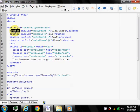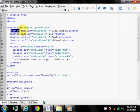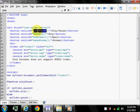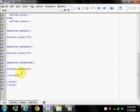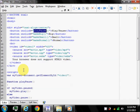The button tag defines a clickable button. Inside the button element, you can put content like text or images. This is the difference between this element and button created with the input element which we didn't talk about. The onclick event occurs when the user clicks on an event.